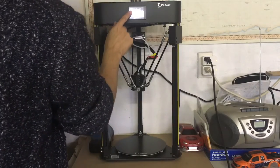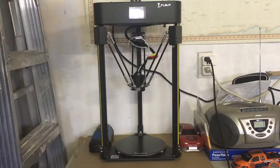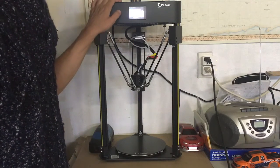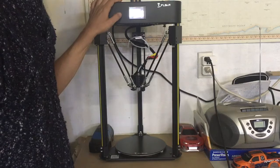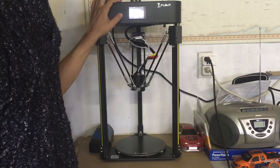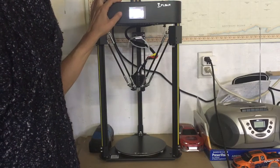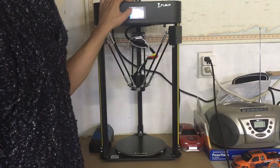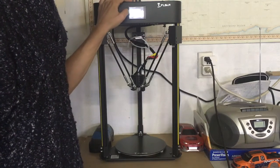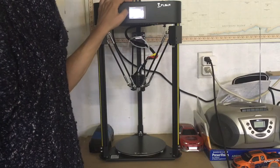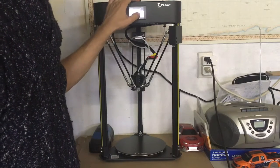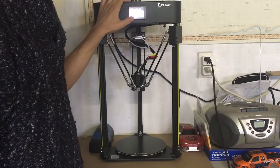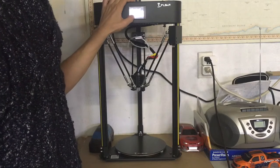Let's preheat this thing. Oh, it has a touch screen. Isn't that cool? PLA, obviously.